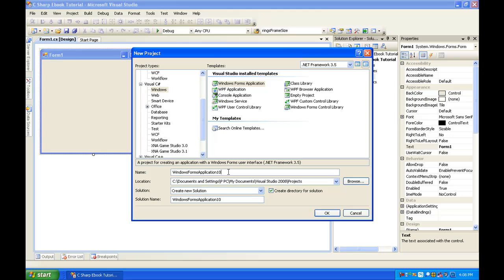Hey guys, today I'm going to be teaching you how to make an ebook application in Visual C#. Basically, it's going to create an array of pages, and when the person hits the next button, it will flip through the pages — almost like an ebook. It's a coded ebook, basically.